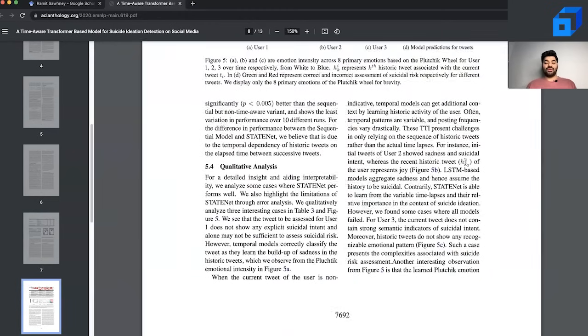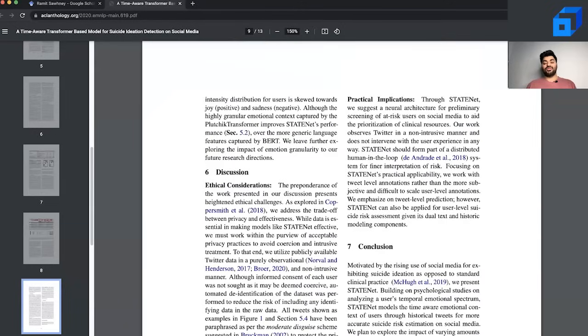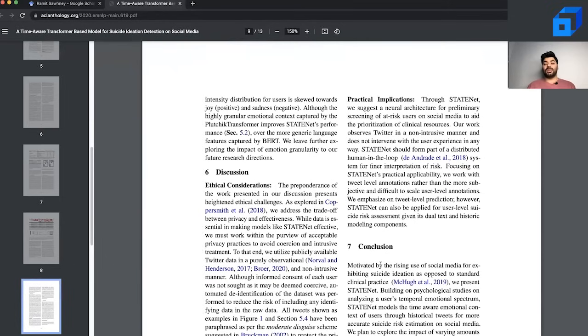Talking further in terms of the kind of aspects and parts of the research paper, usually we often have a discussion or a conclusion section which talks more about the practical implications, ethical considerations if any, and concludes on how such a paper would contribute to the real world.